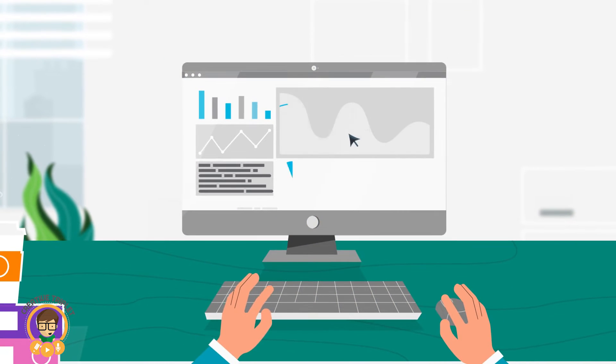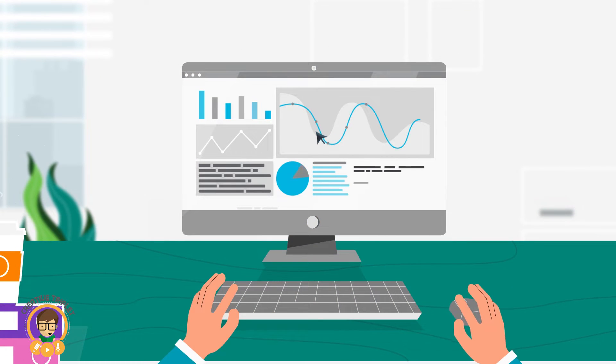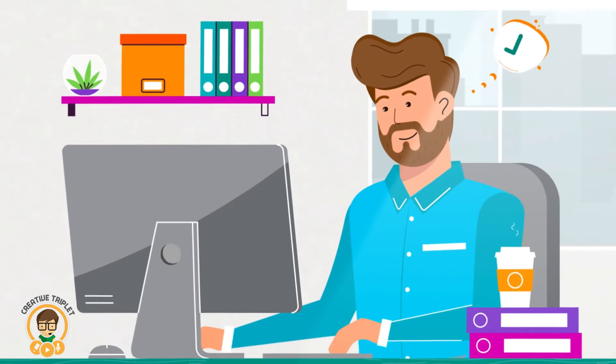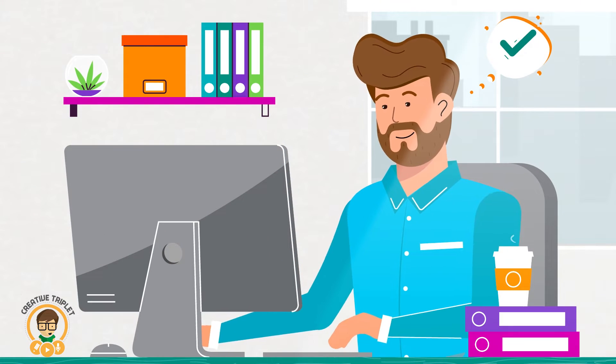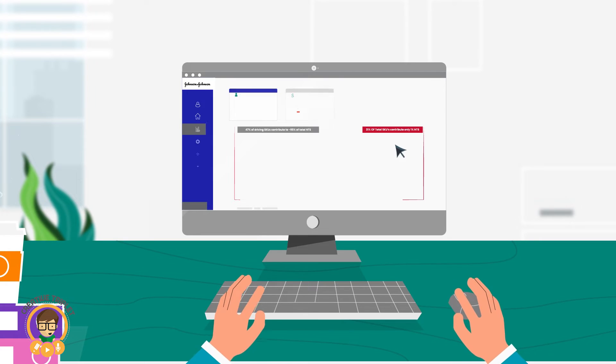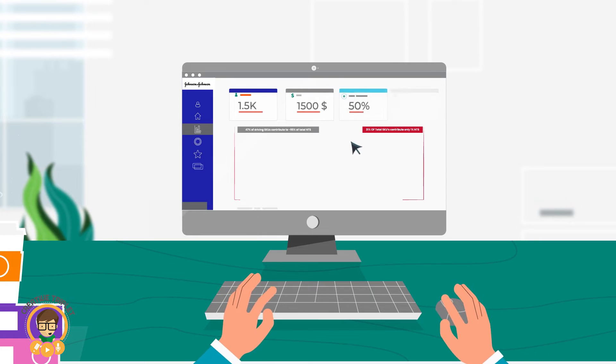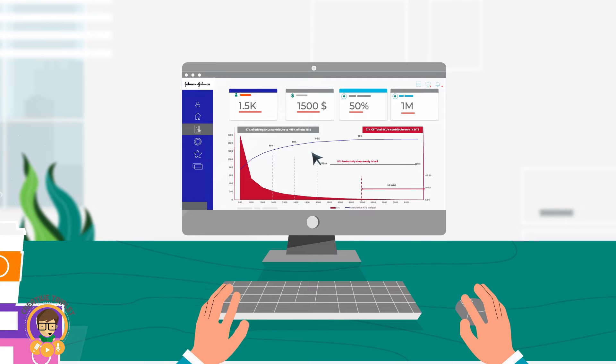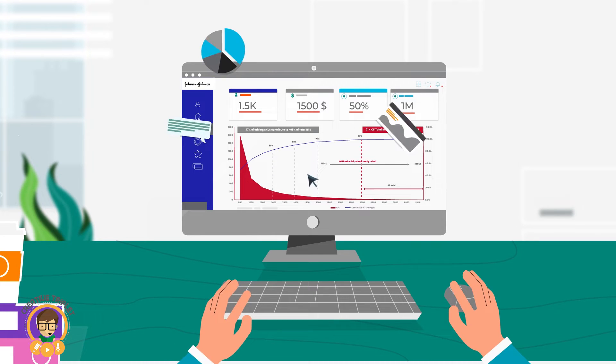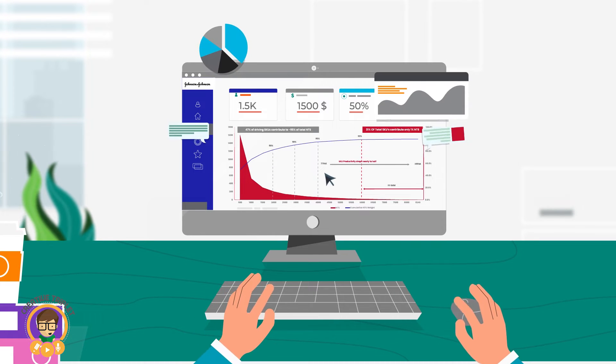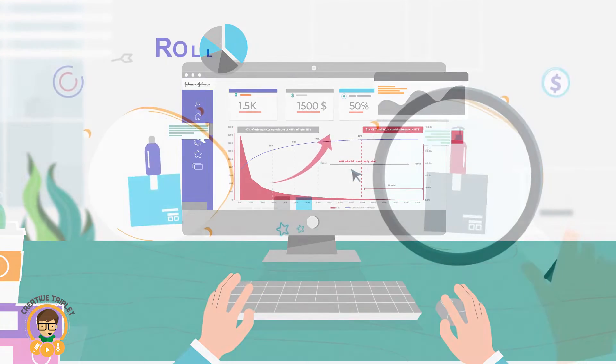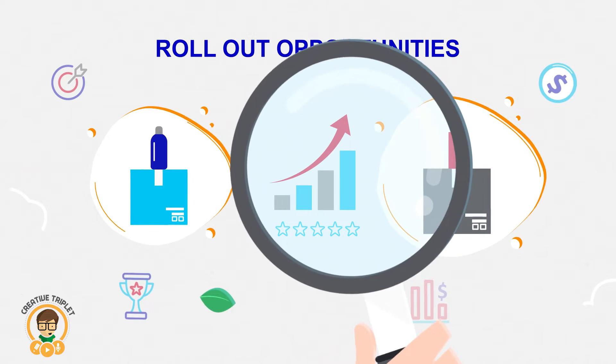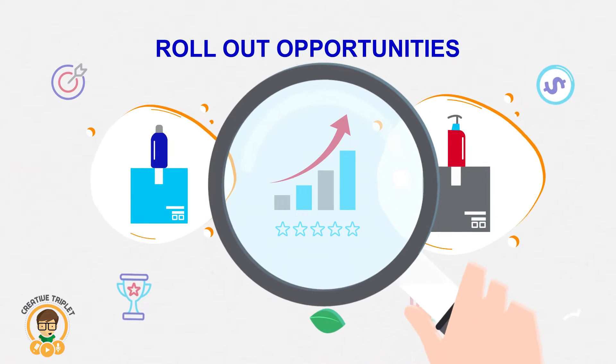TEFA can help ensure higher sales are achieved with a leaner portfolio by helping make the right decisions, whether it be to simplify portfolios by cutting the red tail, or focusing on profit-driving SKUs, or finding rollout opportunities of existing SKUs.